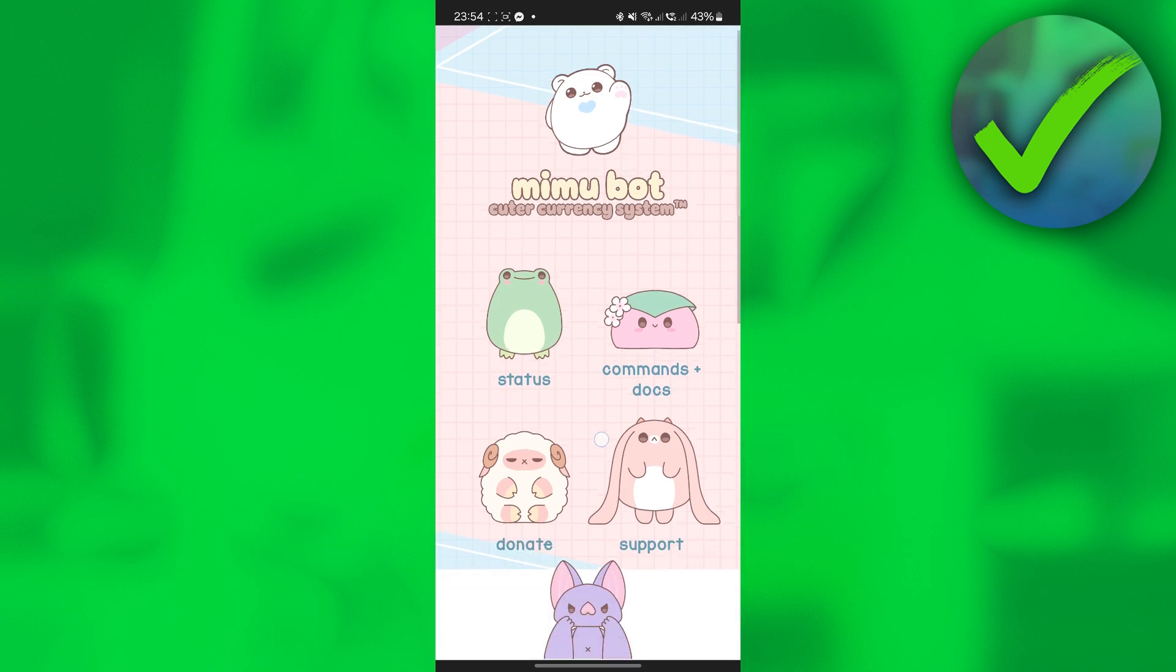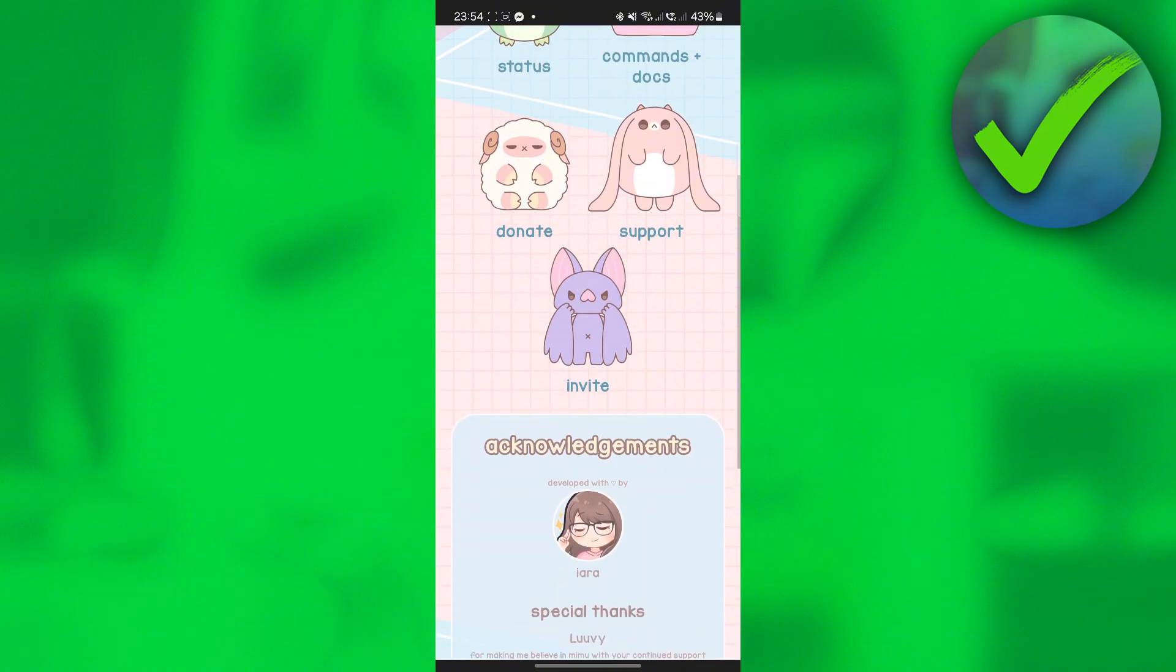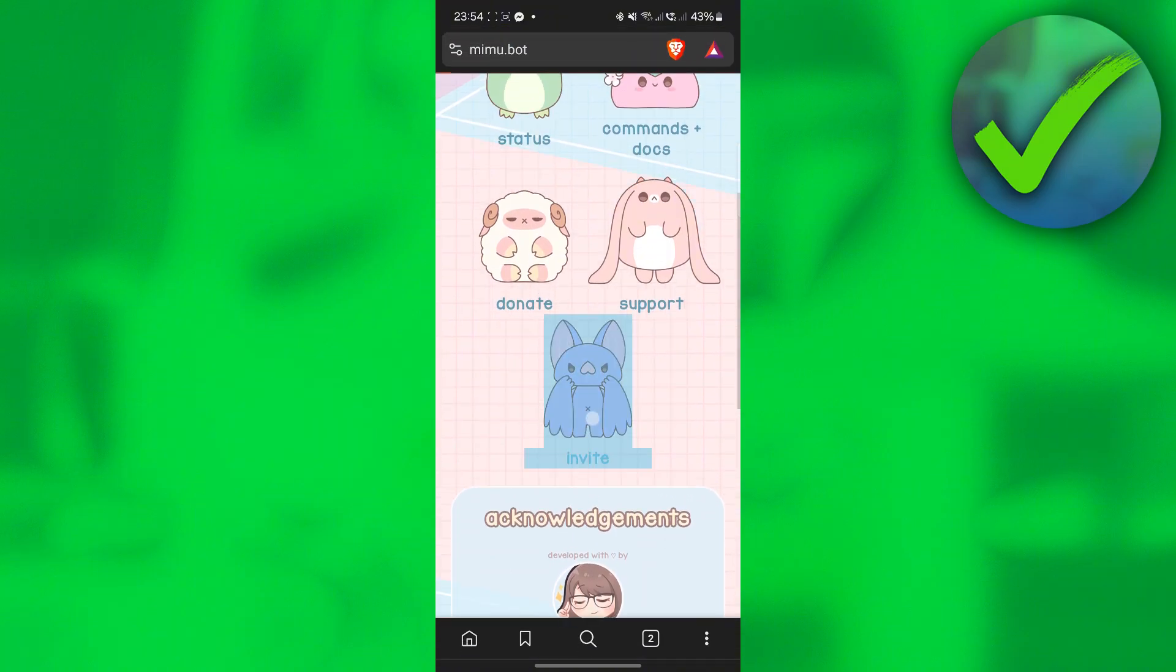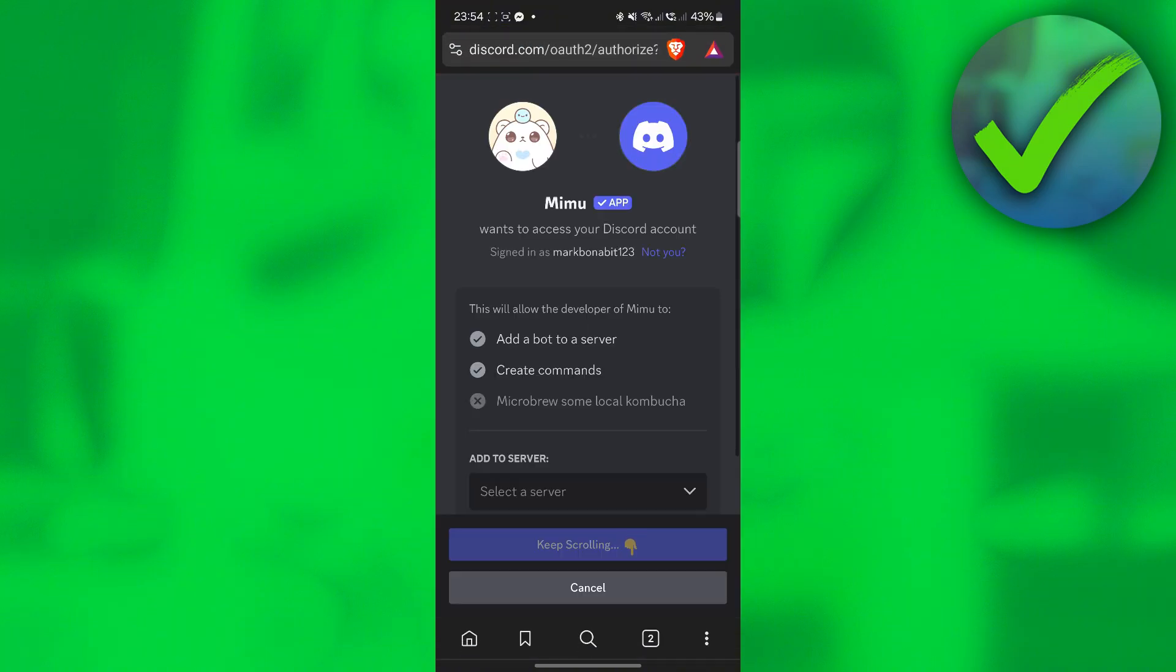Then just scroll down until you see this invite. Just click invite right here and you will be redirected to this website.